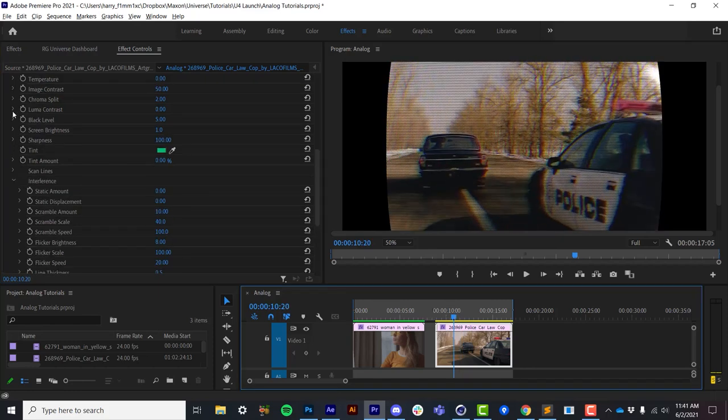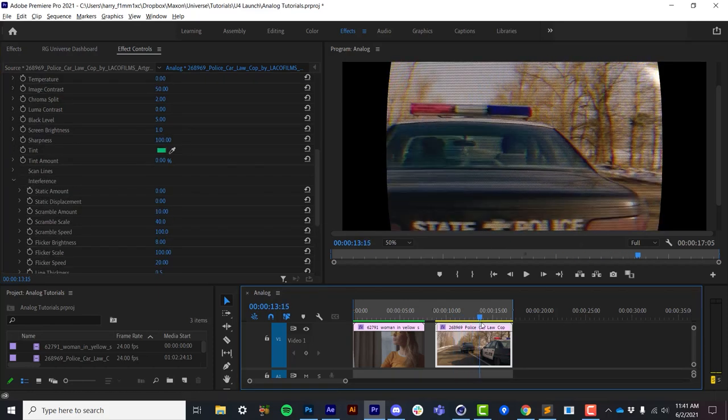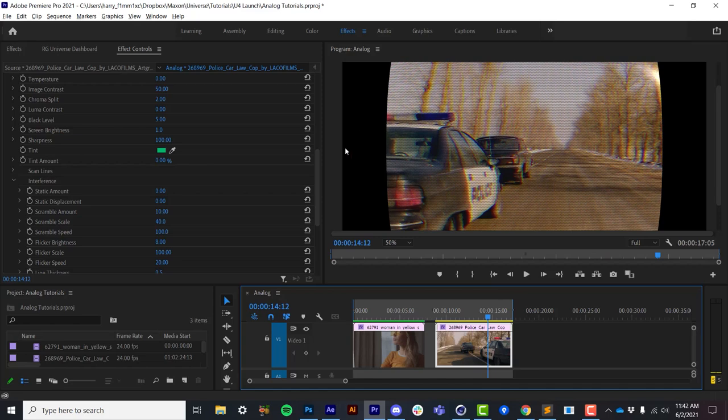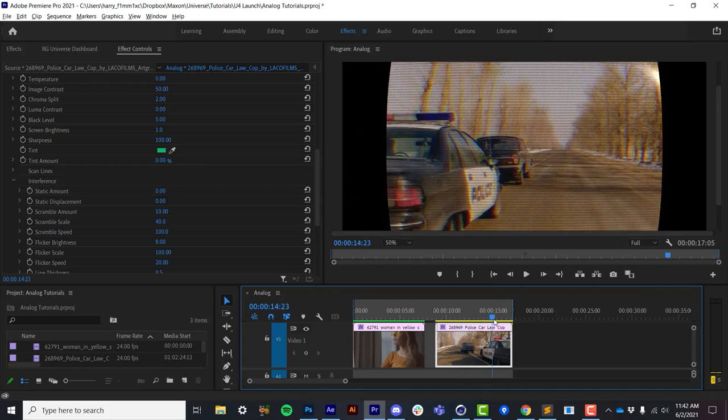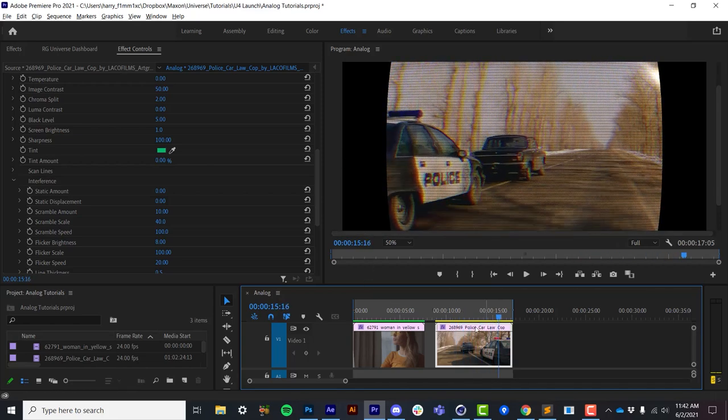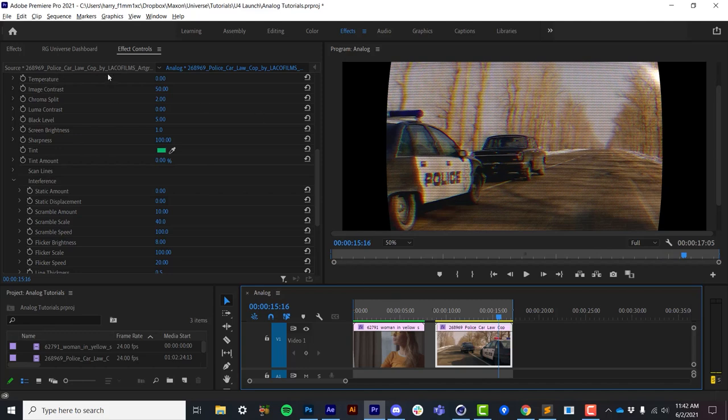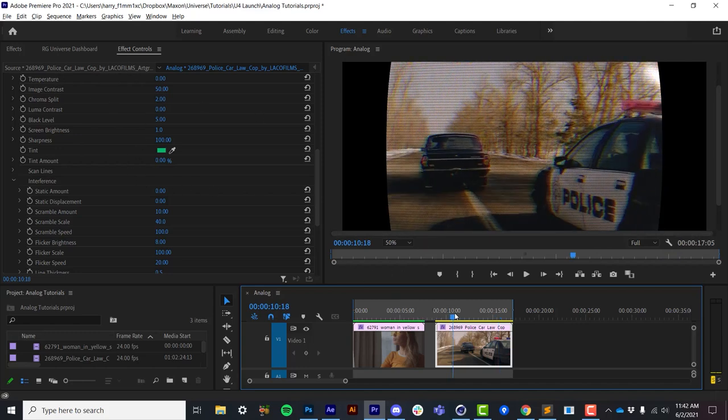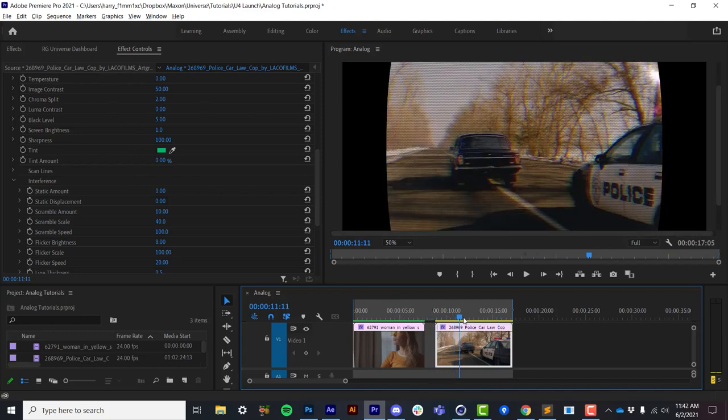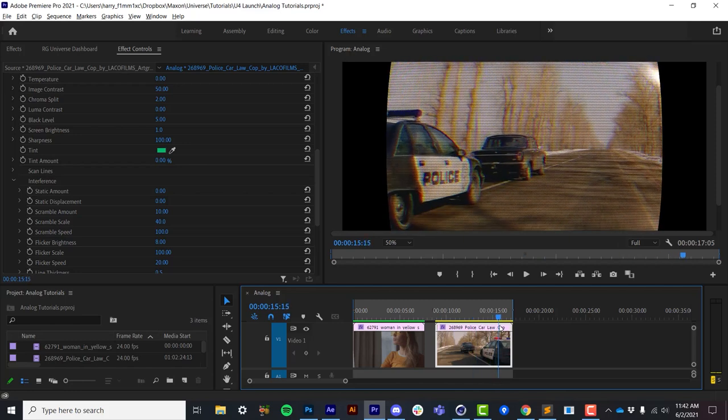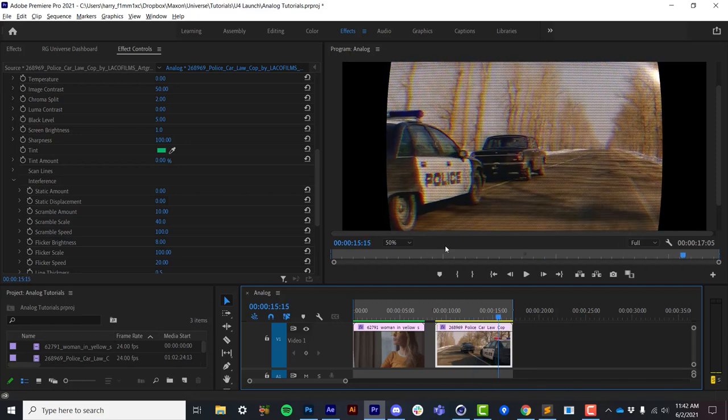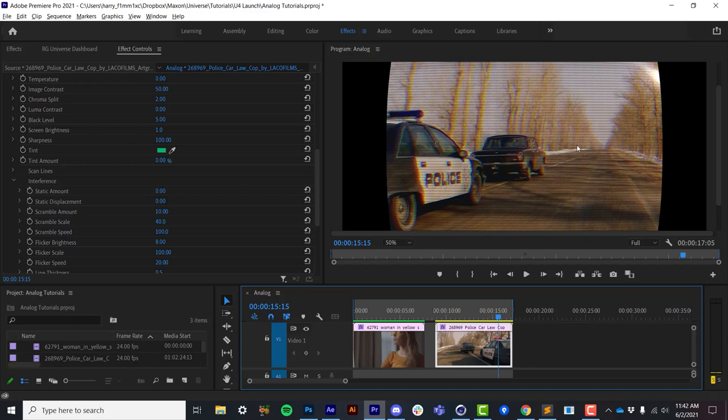So all the way up through this scan line section, I want to emphasize that the focus of the image processing and all the different ideas that have been put into these different parameters have been less about degrading the image and more about processing and simulating different types of looks that feel very analog.